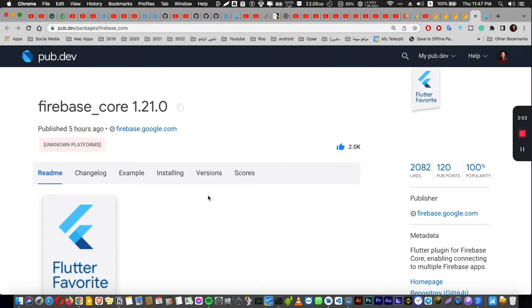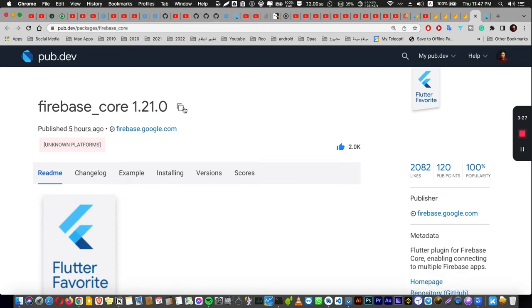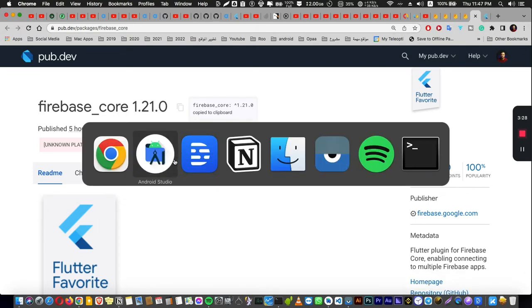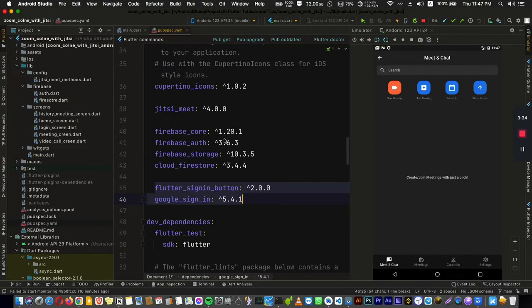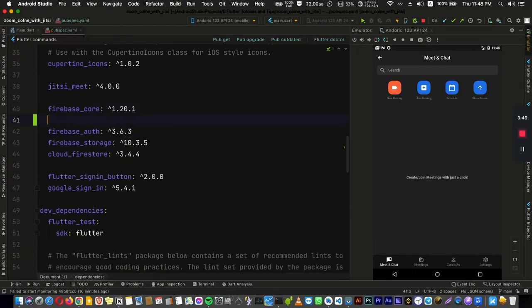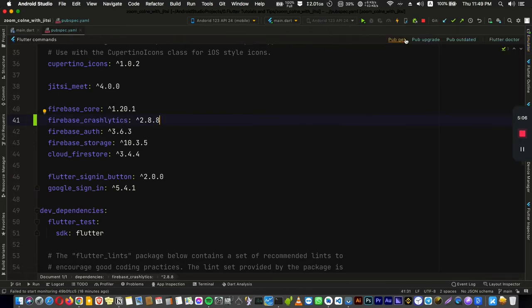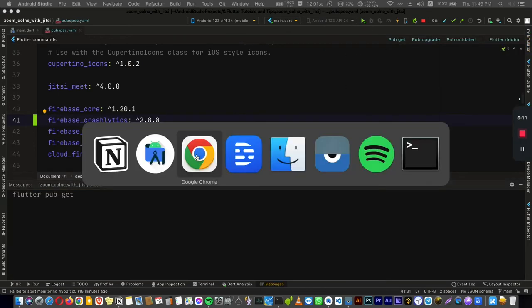For step number two, we are going to use two main packages. Of course, Firebase Core is the main package that we are going to use to use Firebase and another package which is Firebase Crashlytics. Copy these dependencies here and go to your project and open your pubspec.yml and add them to your project. Since we have Firebase Core here, I'm just going to add the Crashlytics package. Don't forget to press pub get here.